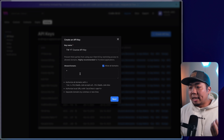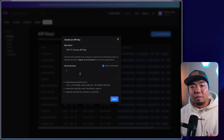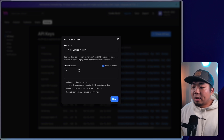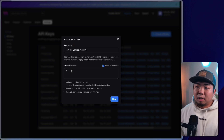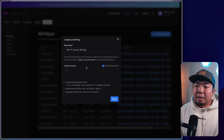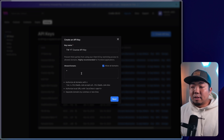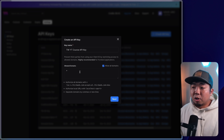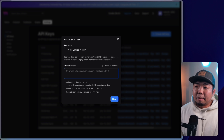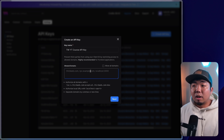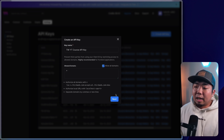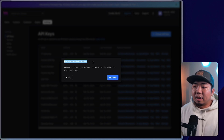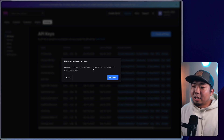You can even just authorize a certain localhost and the port you have it running on. So if you're just testing locally and you don't want anyone else to get hold of your API key, you can put in something like localhost 3000 or 3001, wherever you have your application running. But just for ease of use here, I'm going to allow all domains. In production use, you're going to want to put in your own domain name. I'm going to hit next — it says I have unrestricted web access and all origins can be authorized — so I'm just going to hit proceed.